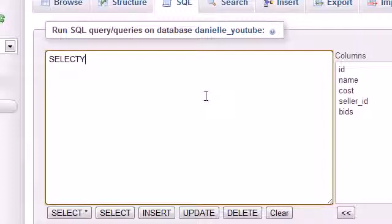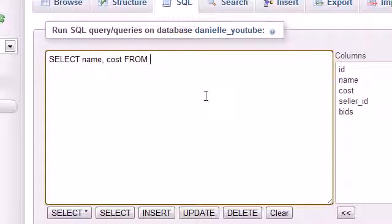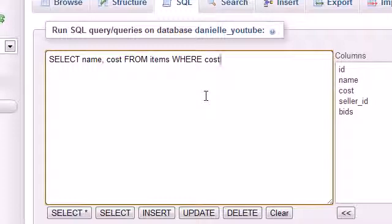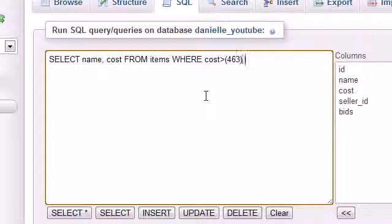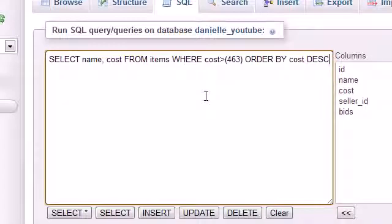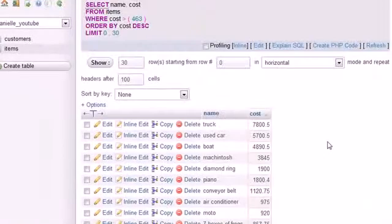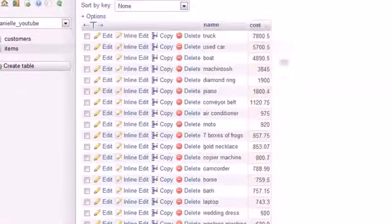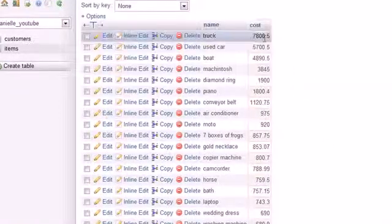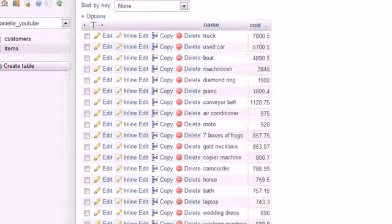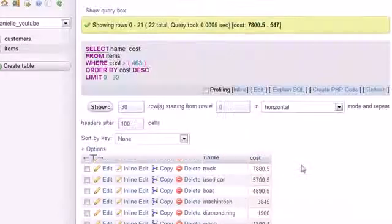So SELECT name and cost FROM items WHERE the cost is greater than - and now this is where we can type $463 just like that, then we can ORDER BY cost descending. And whenever we run this, check it out, it lists all of the items that are greater than $463.